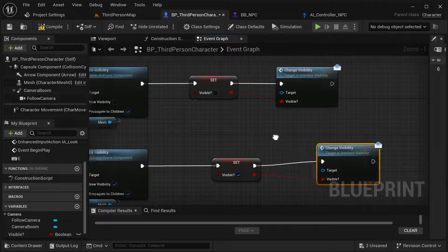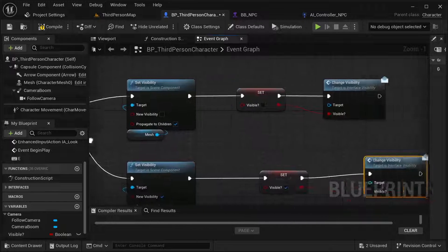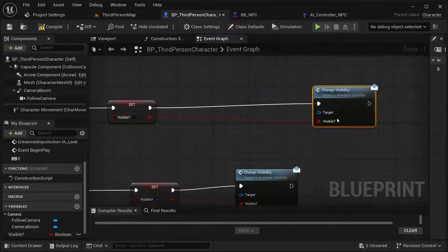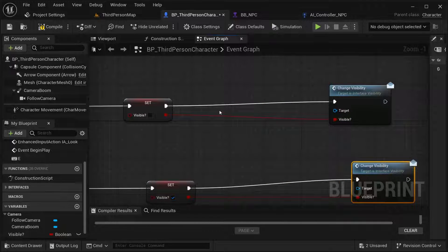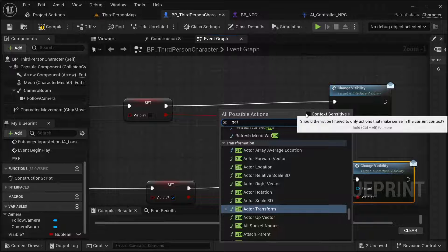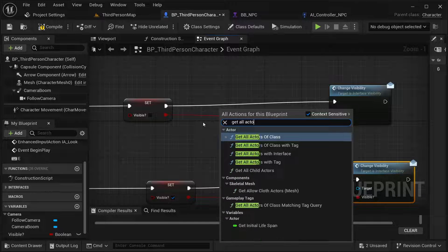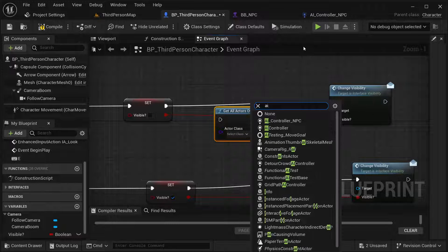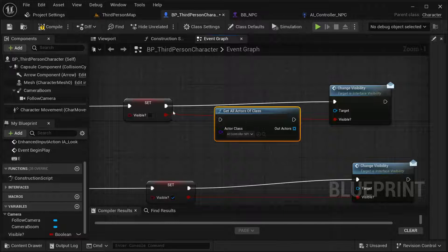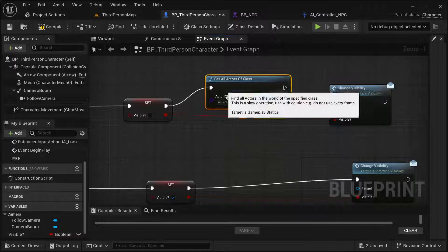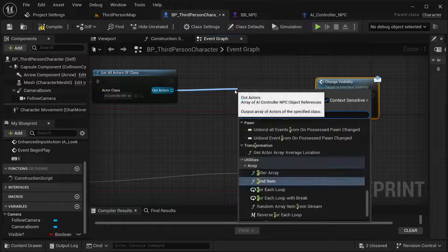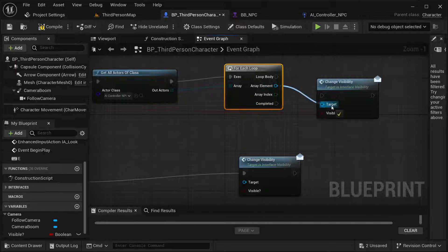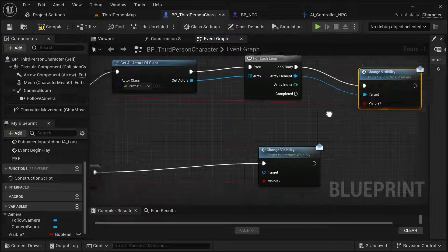For the target, I'll use Get All Actors of Class, selecting the type of my NPC controller, and place it in here. Then get a For Each Loop so that this changes the value in each character we have. The element is going to be our target.